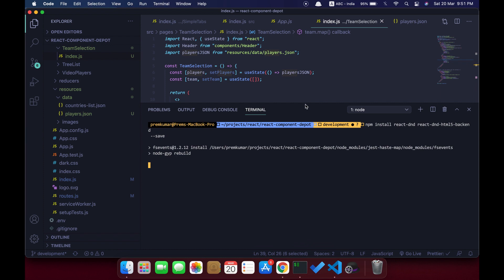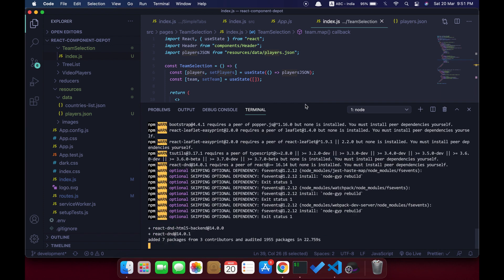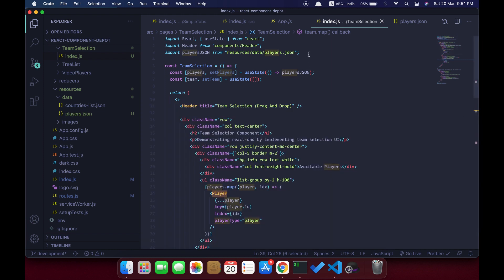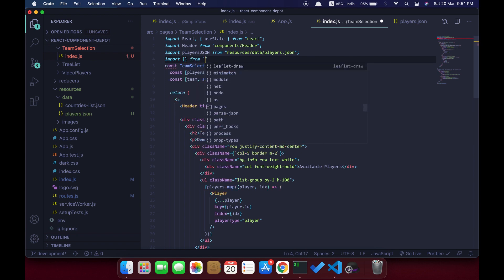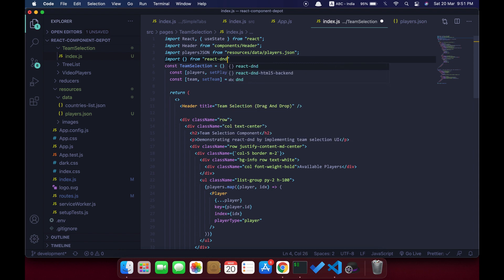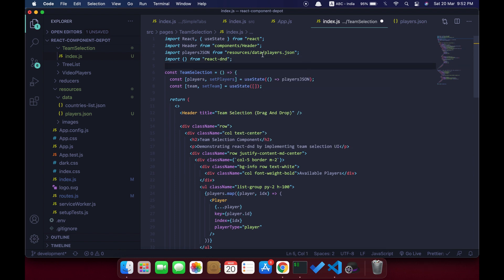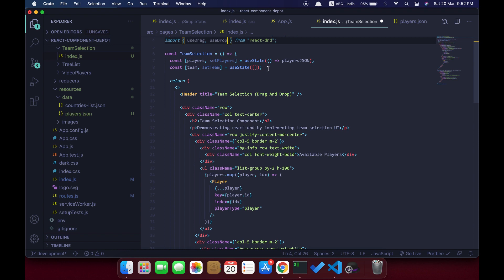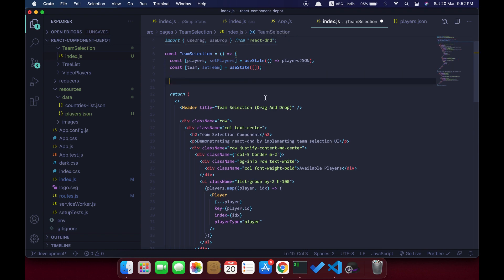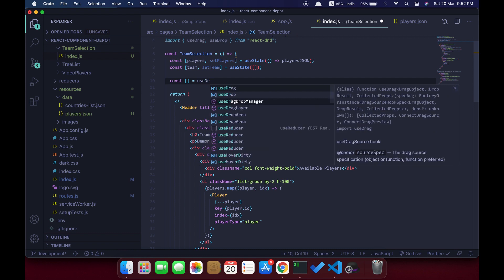Once the package is installed we can use hooks from react-dnd to easily integrate drag and drop for our cards. Let's go ahead and import a few hooks from react-dnd. The first one is useDrag and another we need is useDrop. All we need from this library is these two hooks — one is to identify the section where we are going to drag from and the other is for the drop section.